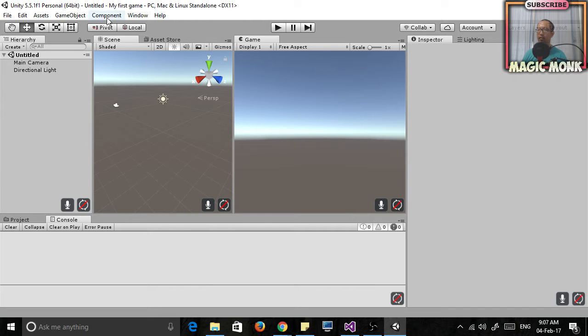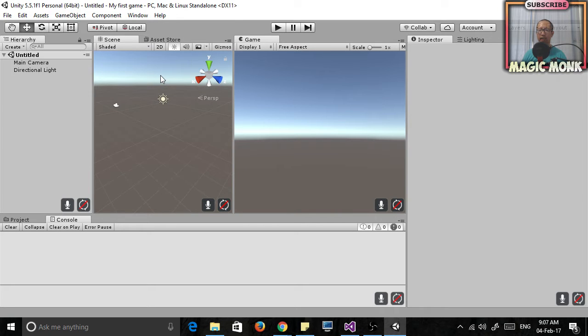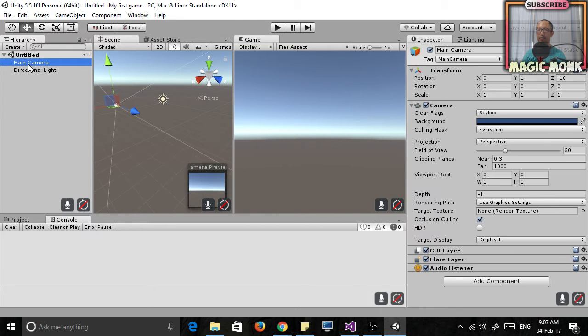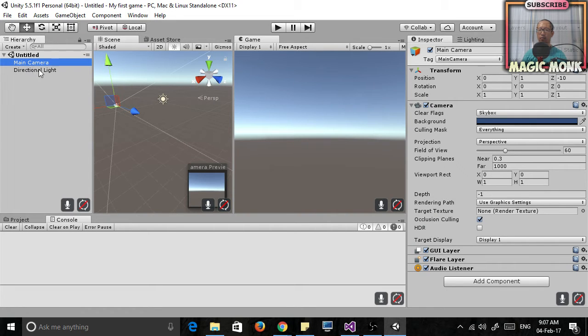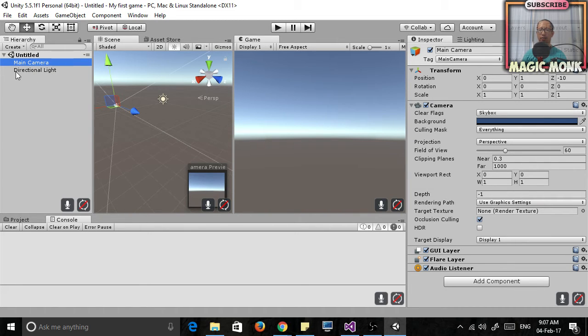Okay, now this window pops up with your game in it. Your game has nothing in it right now except a main camera which is basically the viewport of what the user is going to see when they play your game and the directional light which is the lighting for your game.